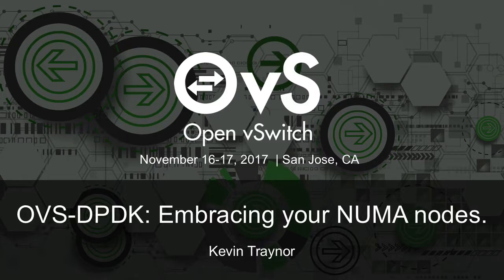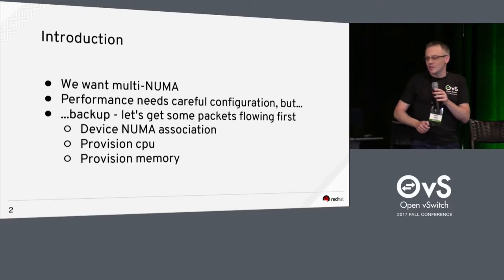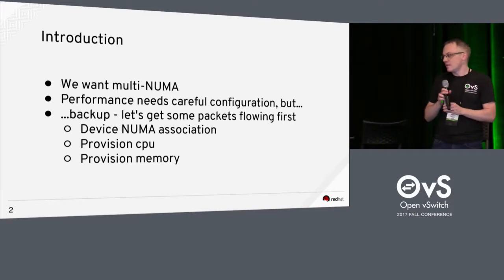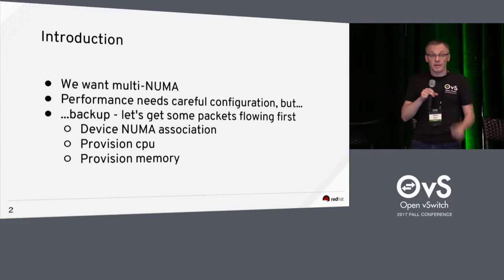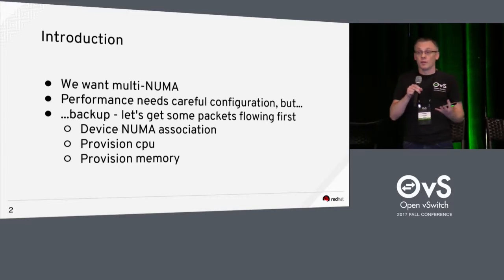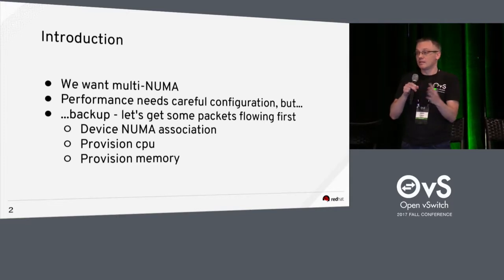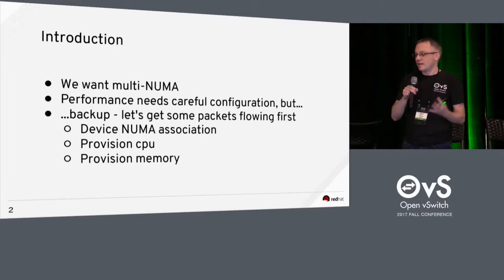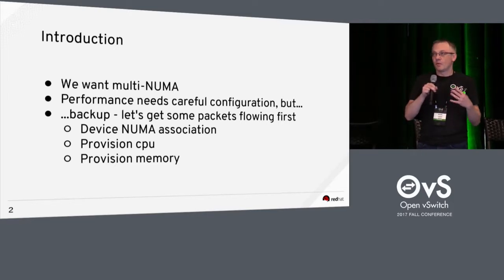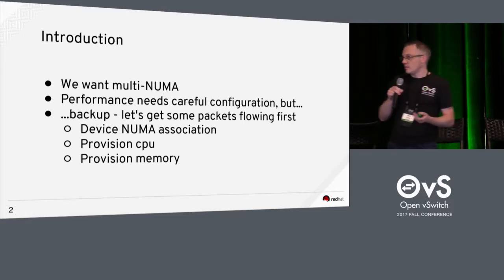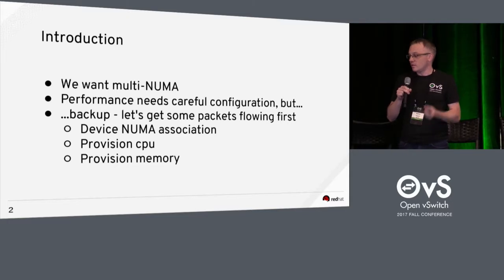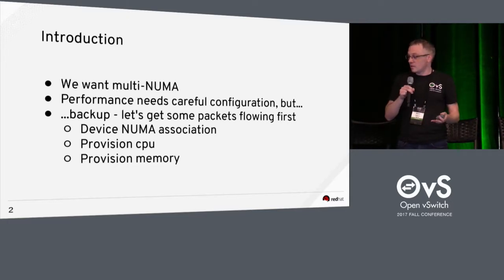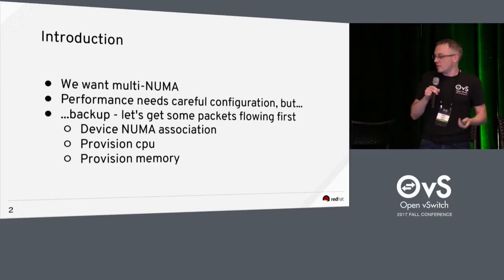Okay, I can't go over time seeing as I'm next. So this is just a quick few slides. Frank talked earlier on about multi-NUMA and going across data paths across multi-NUMA nodes and its performance drops. But what we were actually seeing was that before we could even get to that, there was no packets flowing. So just to look at some of the parameters that are used to set up multi-NUMA: device NUMA association, provisioning CPUs and provisioning memory.